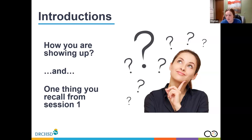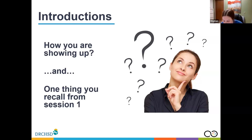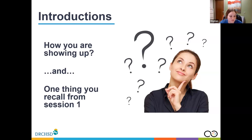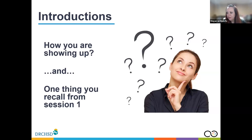I was showing up a little anxious. One thing I recall was avoiding a one-size-fits-all approach and then the personality types. Thanks, Megan. Becca, Karin, Jamie.